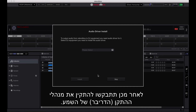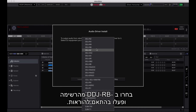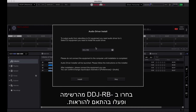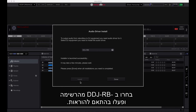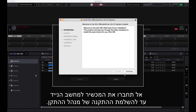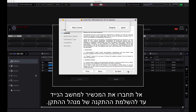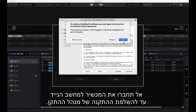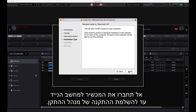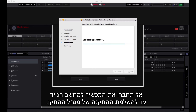You will then be asked to install the audio drivers. Choose the DDJ-RB from the list and follow the prompts. Do not connect the hardware to your laptop until installation of the driver is complete.